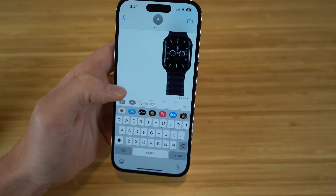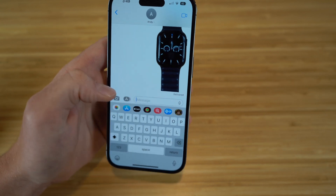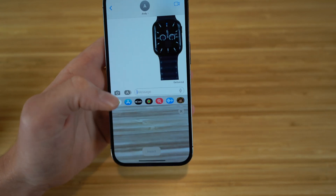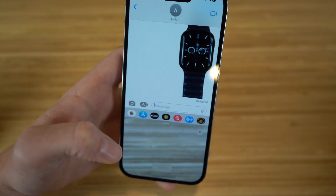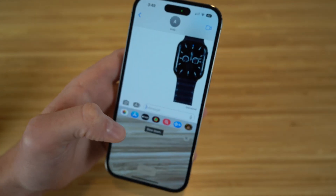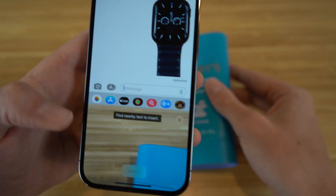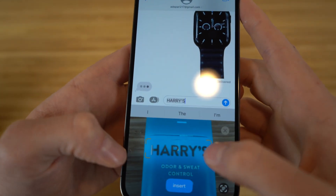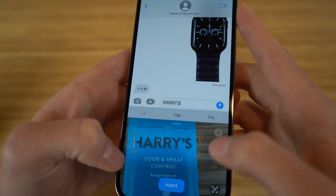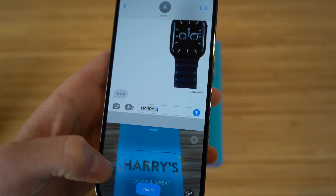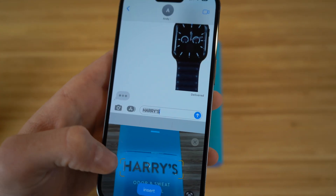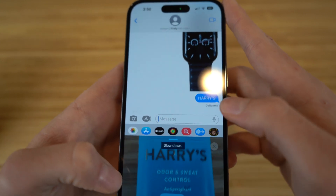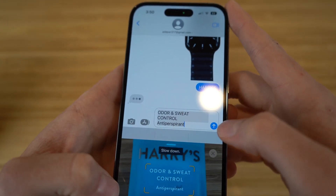You can also scan certain texts and subjects from photos using your text message. If you hold down and click this icon, your camera pops up. Say I want to scan text from an object — like this deodorant right here. I put my camera on it and 'Harry's' pops up, which is the name of the product, right in my text message.